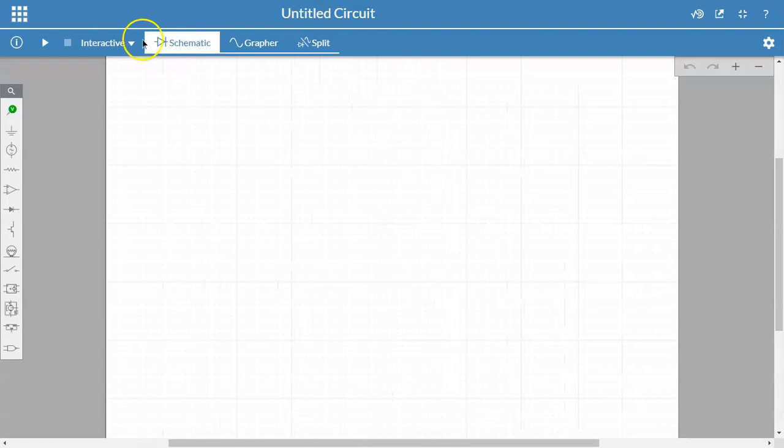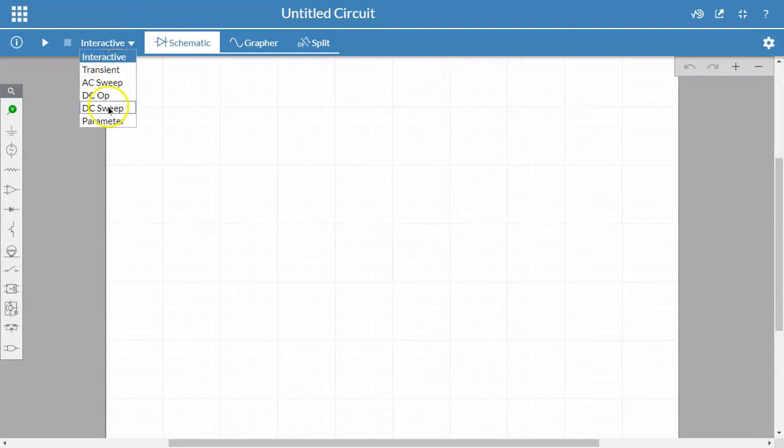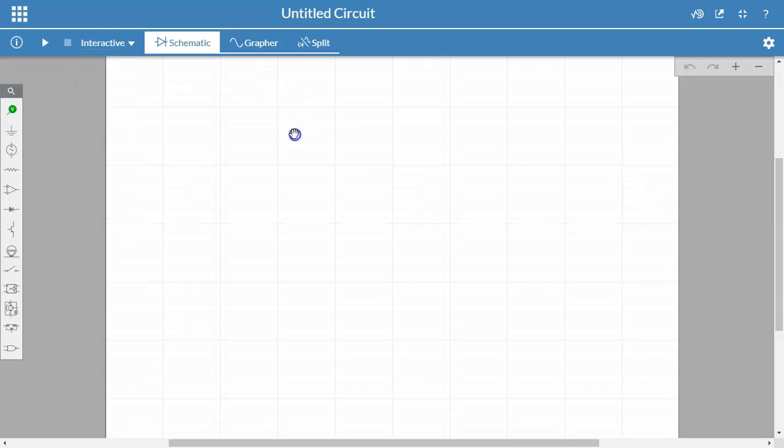I also have options of different kinds of simulations I can run: a transient, AC, DC operating point, DC sweep, and a parameter-based simulation. All the circuit components I'm going to need are on this left-hand panel.